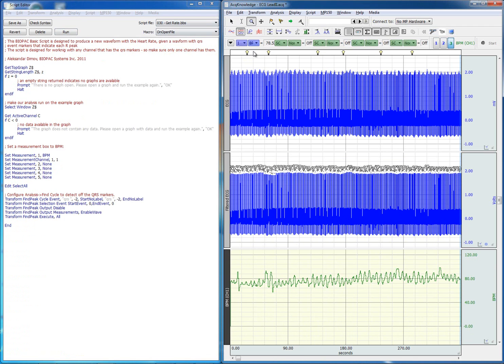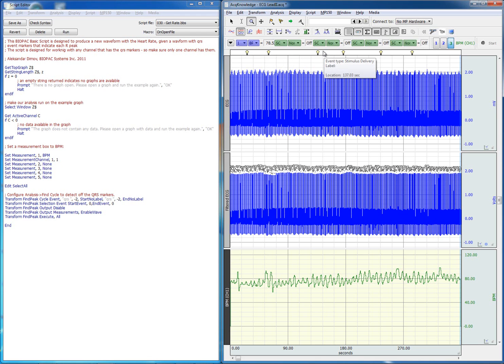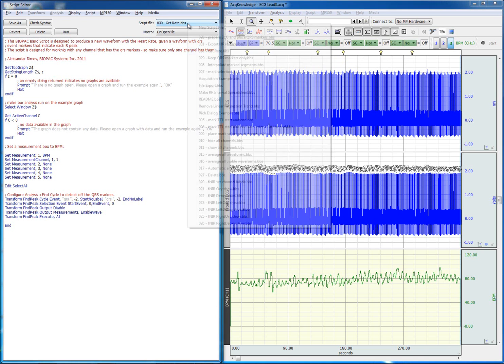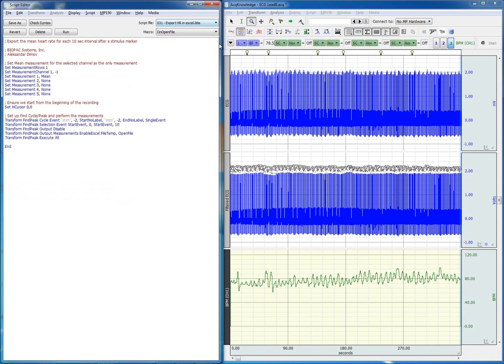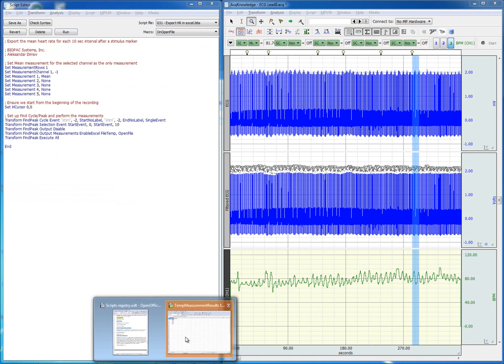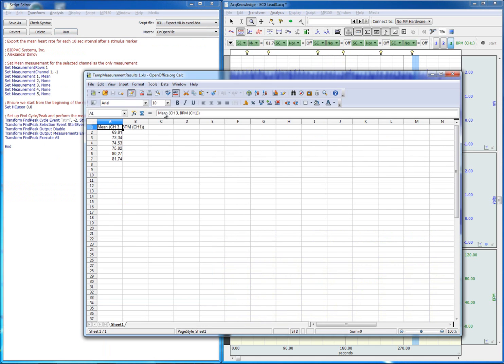Finally, given that we have all of these stimulus delivery events we can use another script to give us the mean heart rate for the 10 seconds following stimulus delivery. Let's go ahead and run it. And now we have the result in Excel.